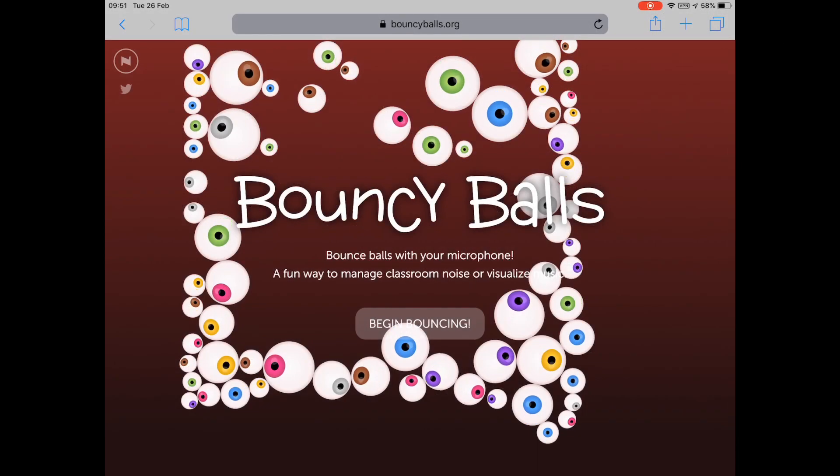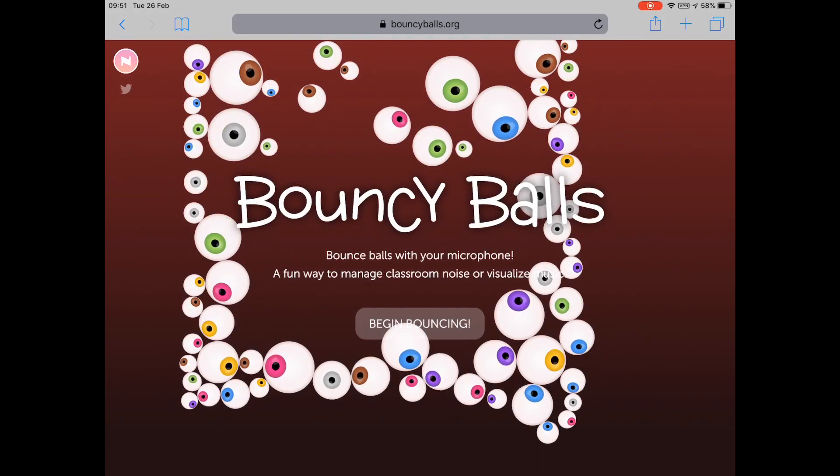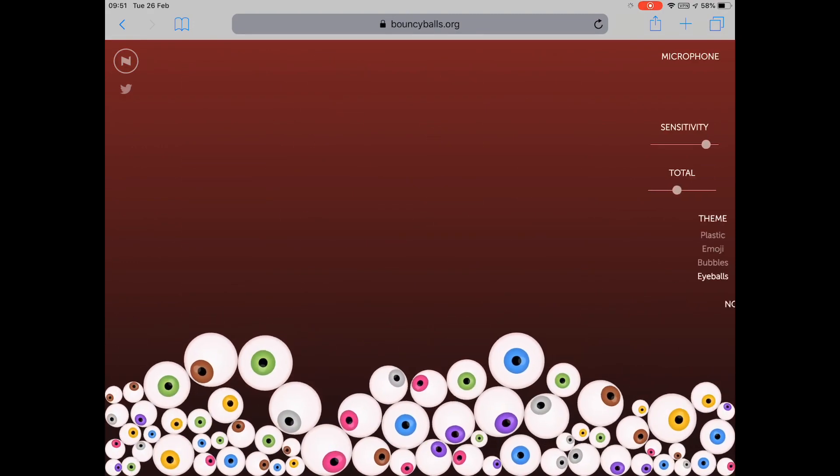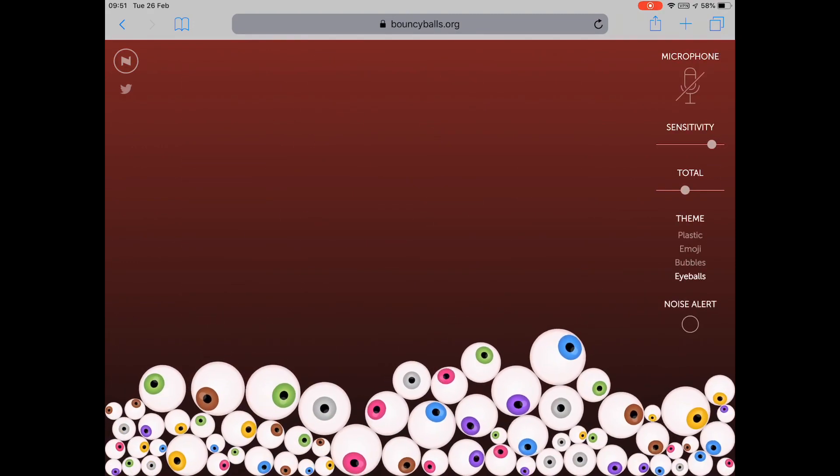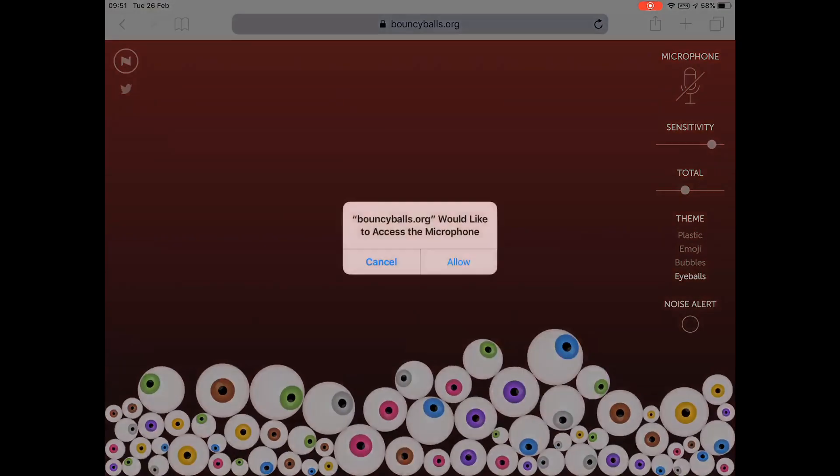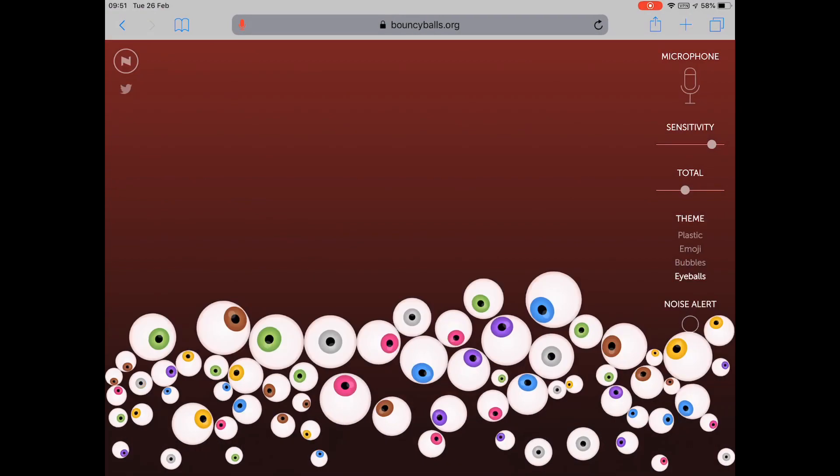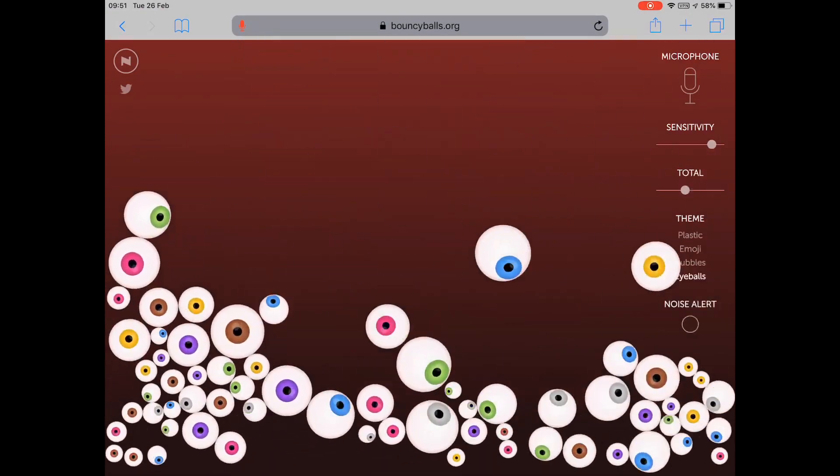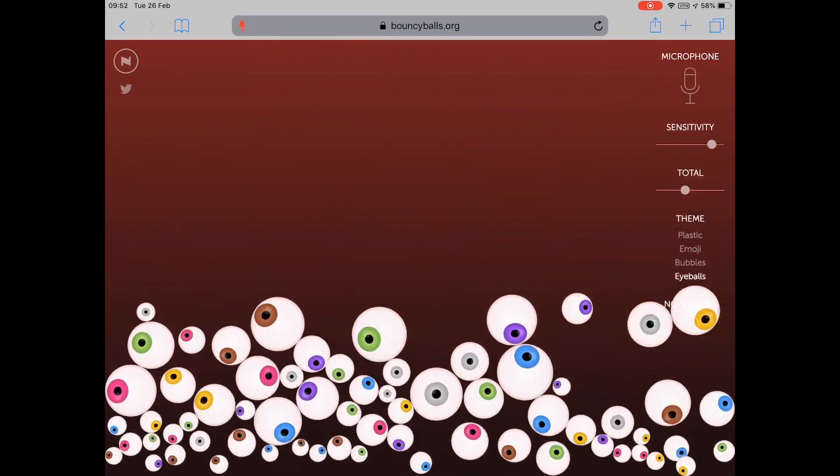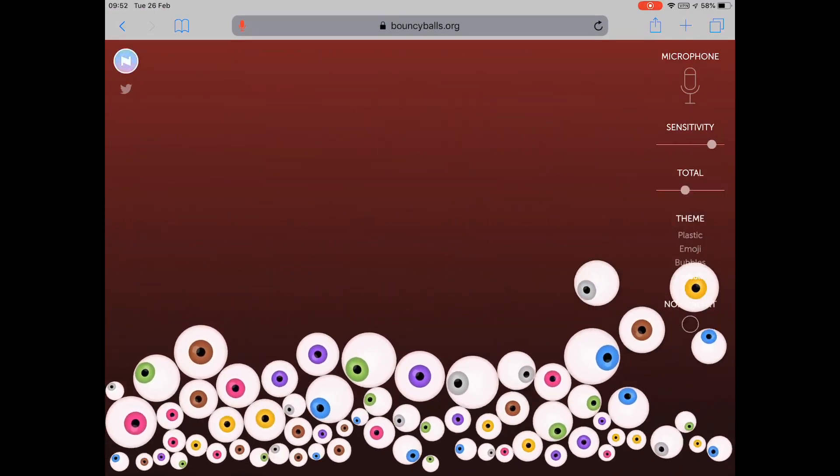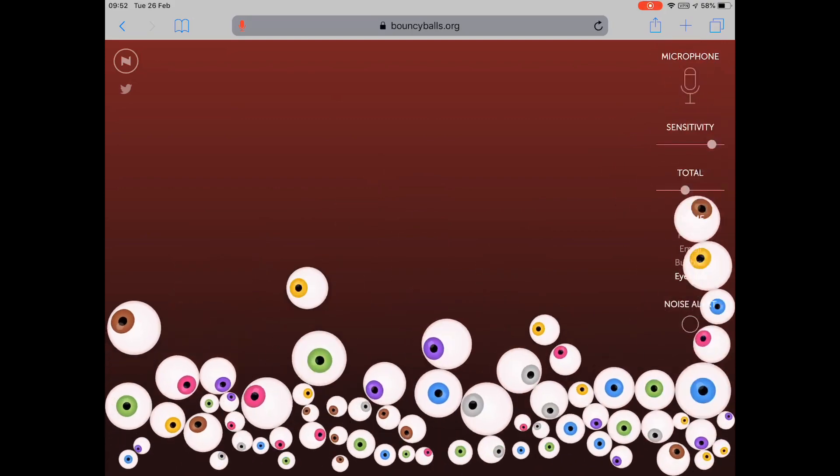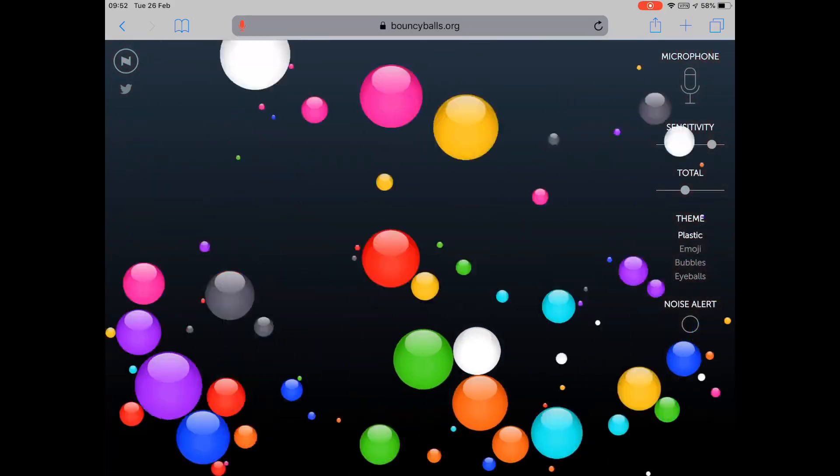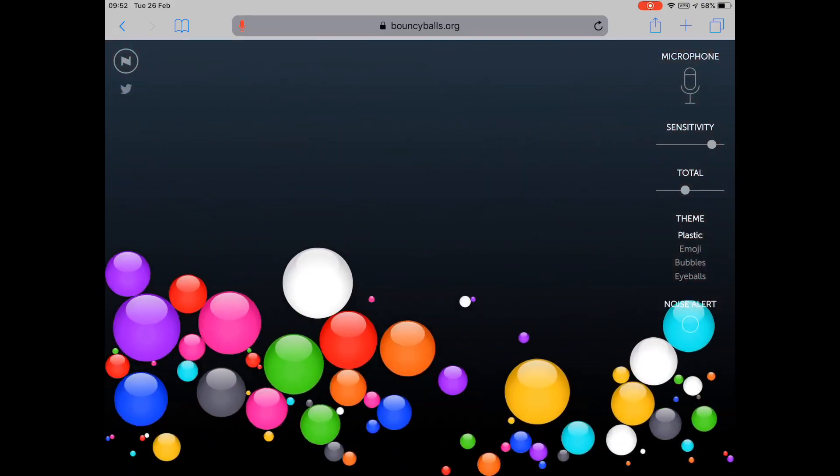This is a website which Carol Allen told me about a little while ago. It's called bouncyballs.org. You let it access the microphone, and then you talk and the balls will start to bounce. I'm playing with eyeballs there.